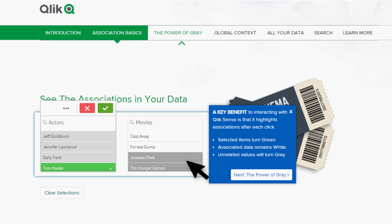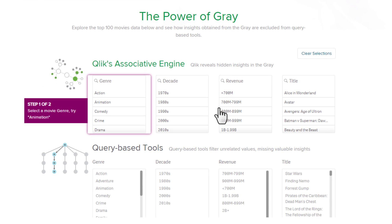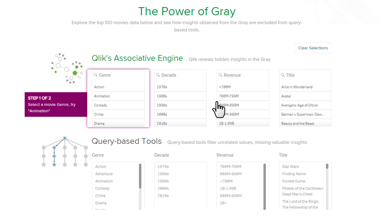That unrelated information is still available in your view and not removed or filtered out like it would be with a query-based tool. Therefore, this information is not removed from my perspective and can potentially prompt me to ask additional questions. Let's move on to the next example which demonstrates a bit more on this power of gray and how query-based tools remove data from your view.